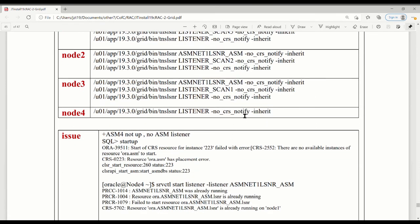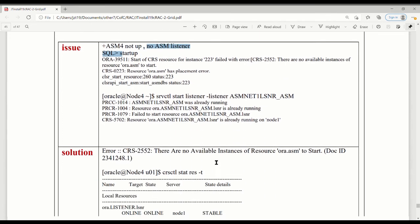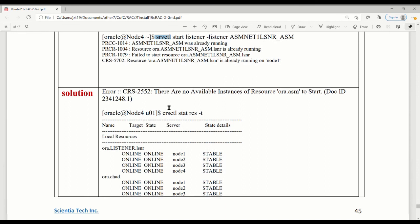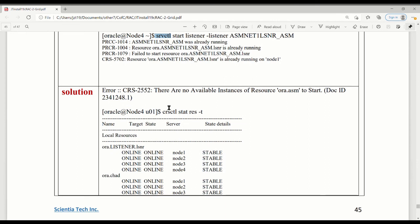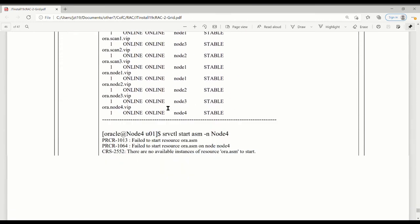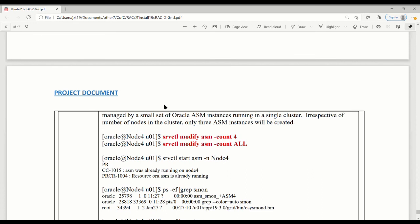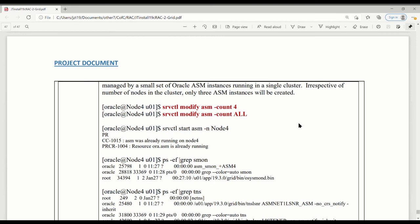It is not up. So I try to manually start it up. It doesn't work. Got some errors. So I try to manually, I mean on server side using srvctl, to start ASM listener. I got an issue too. And then, I'm really looking for what's the issue. Actually, here is what Oracle did. What they did is, even you have configured four nodes, irrespective of the number of nodes in the cluster, only three of the ASM instance will be created. This is what Oracle did.